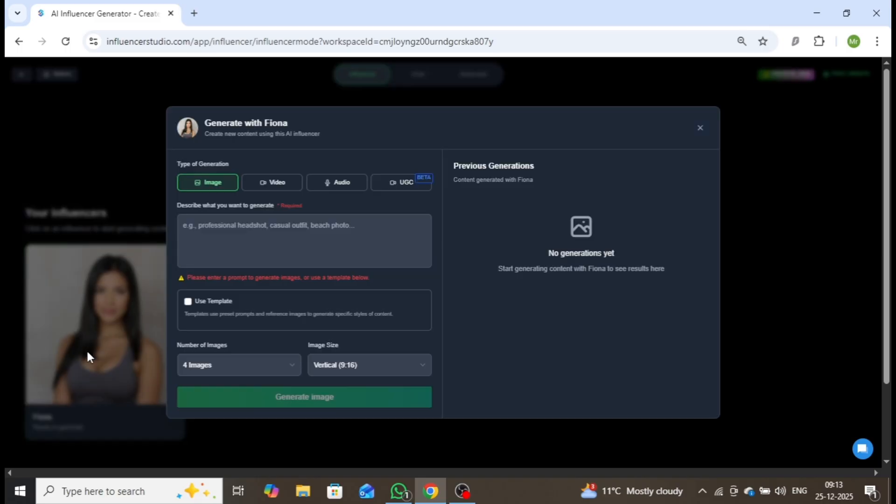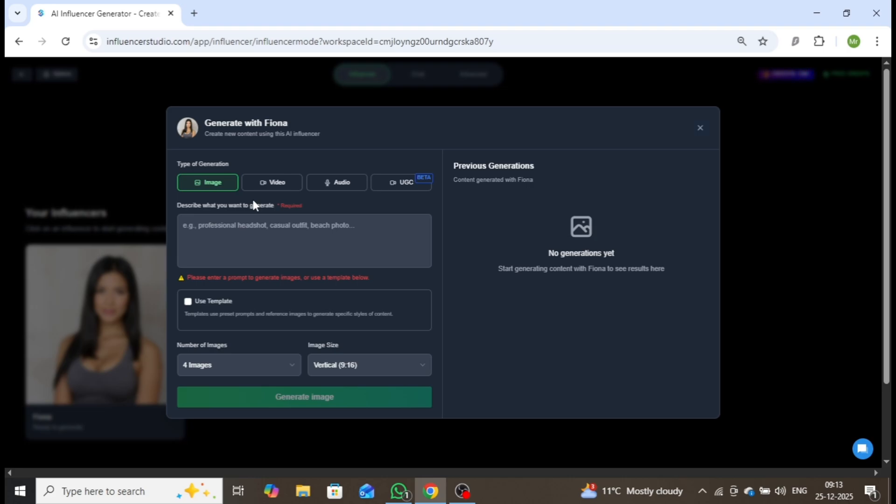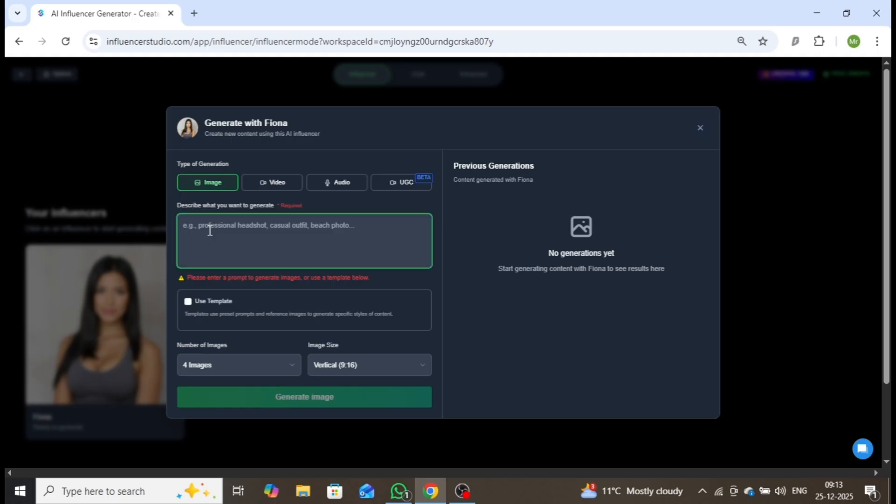With this character, you can generate consistent images, videos, audio content, and UGC-style advertisements, all while maintaining the same identity. Clicking on the influencer image opens a powerful creative interface, where you can produce content in various styles.